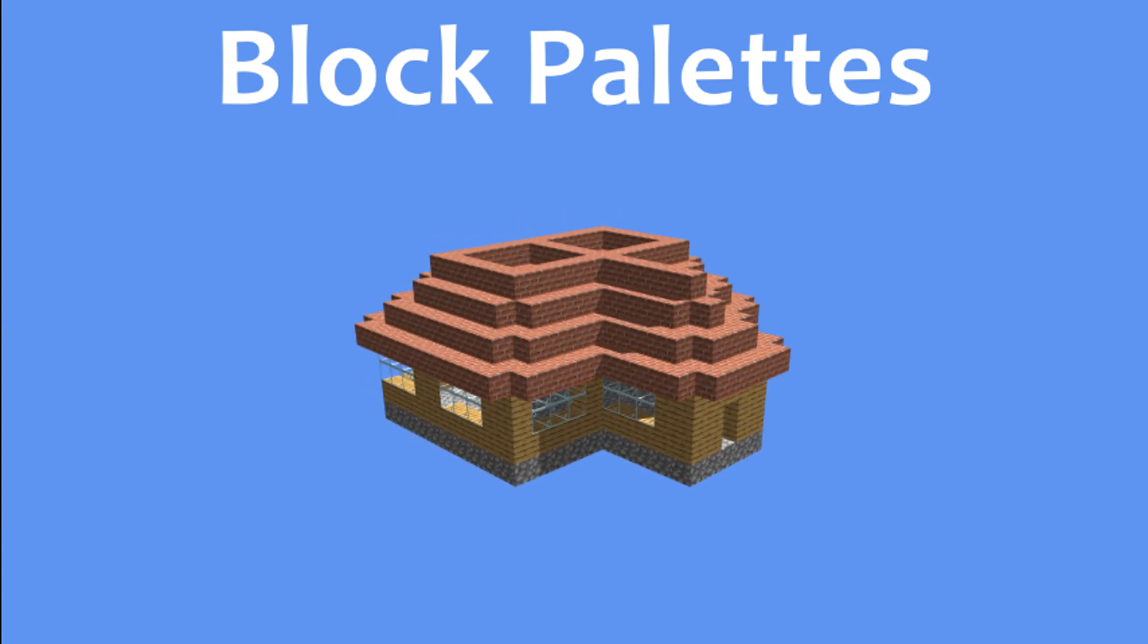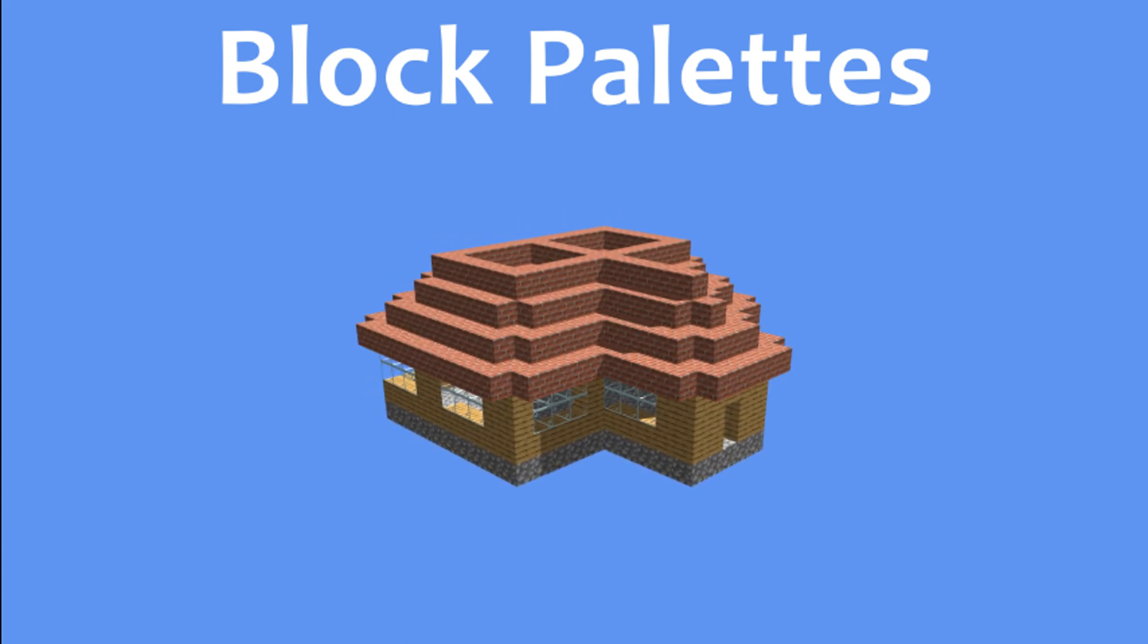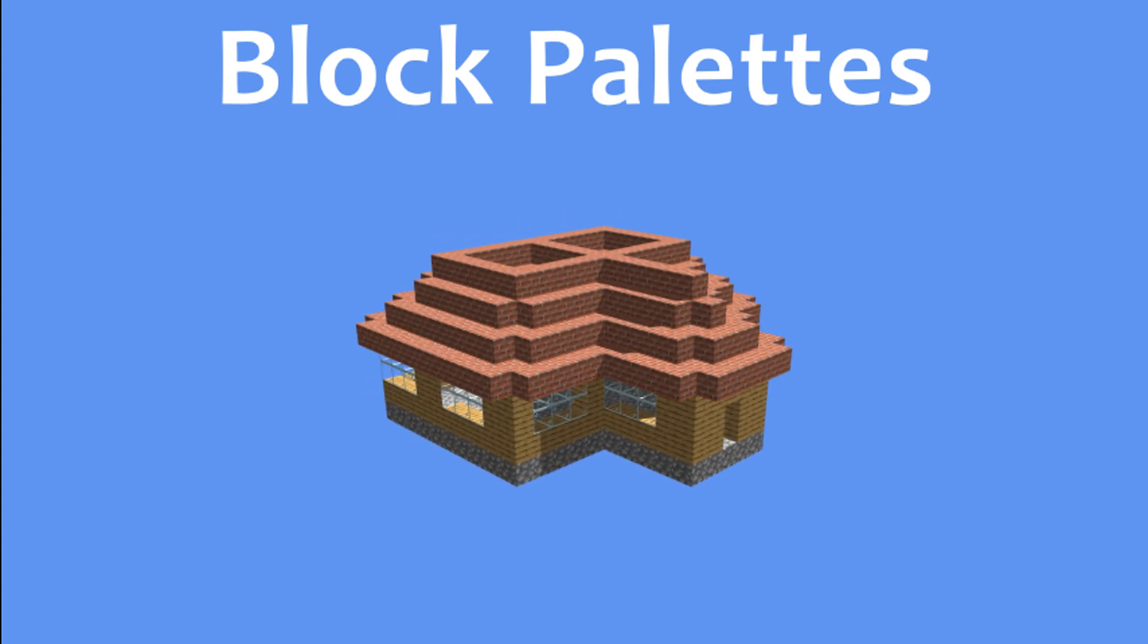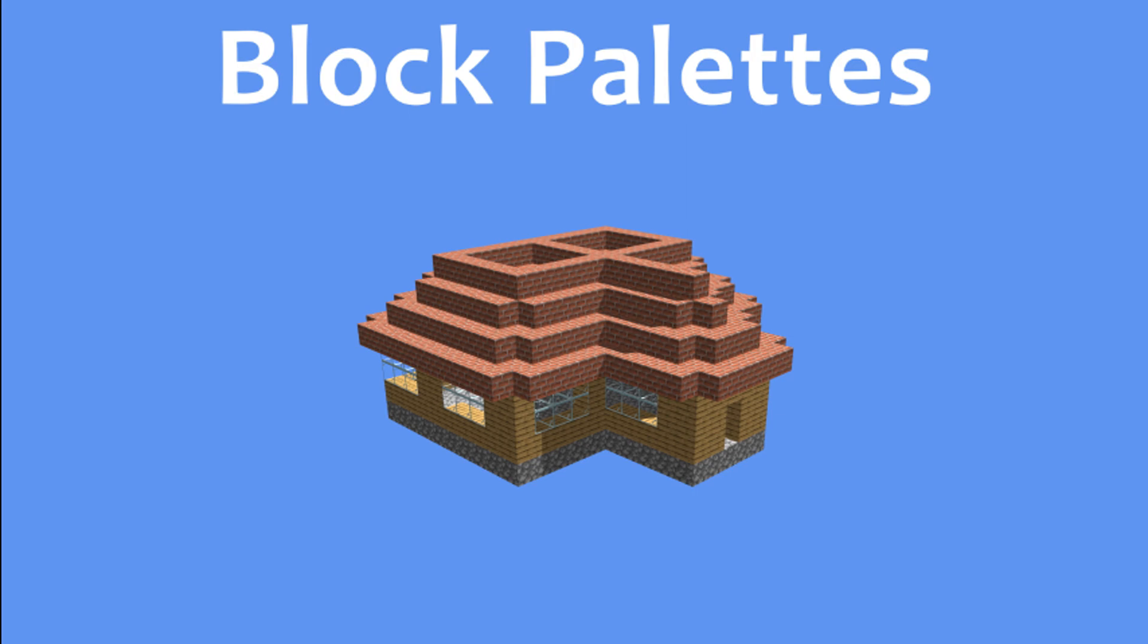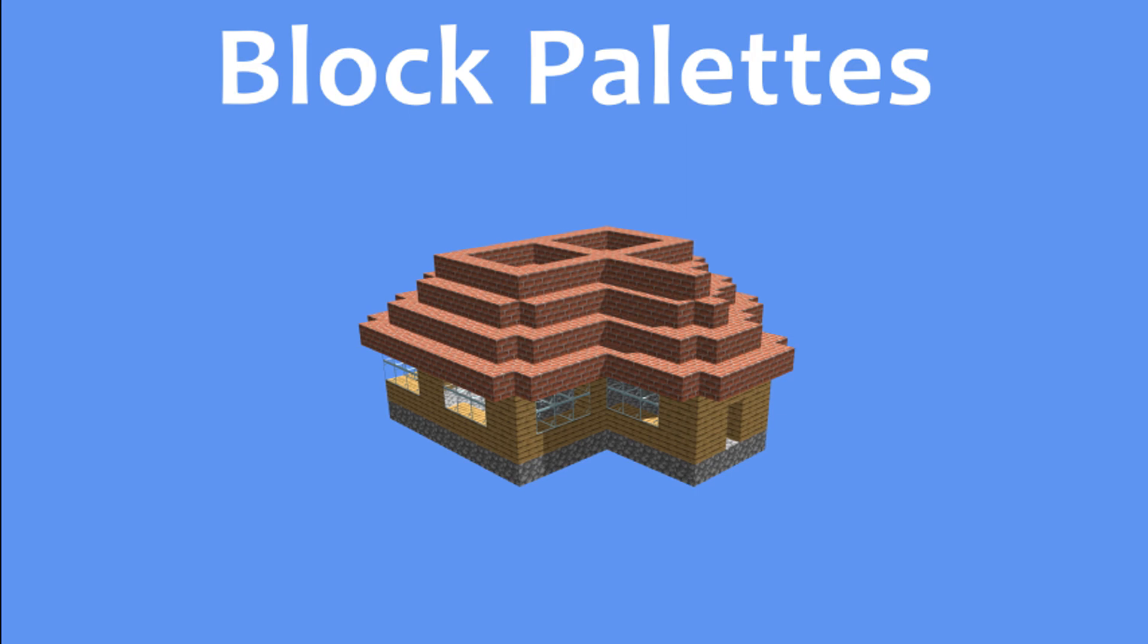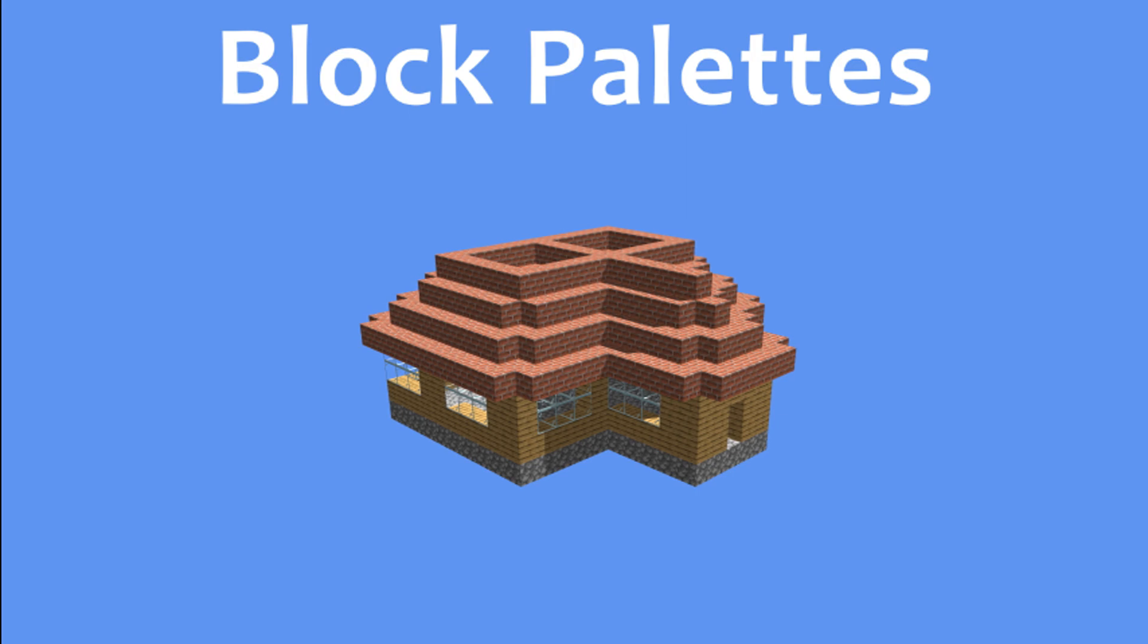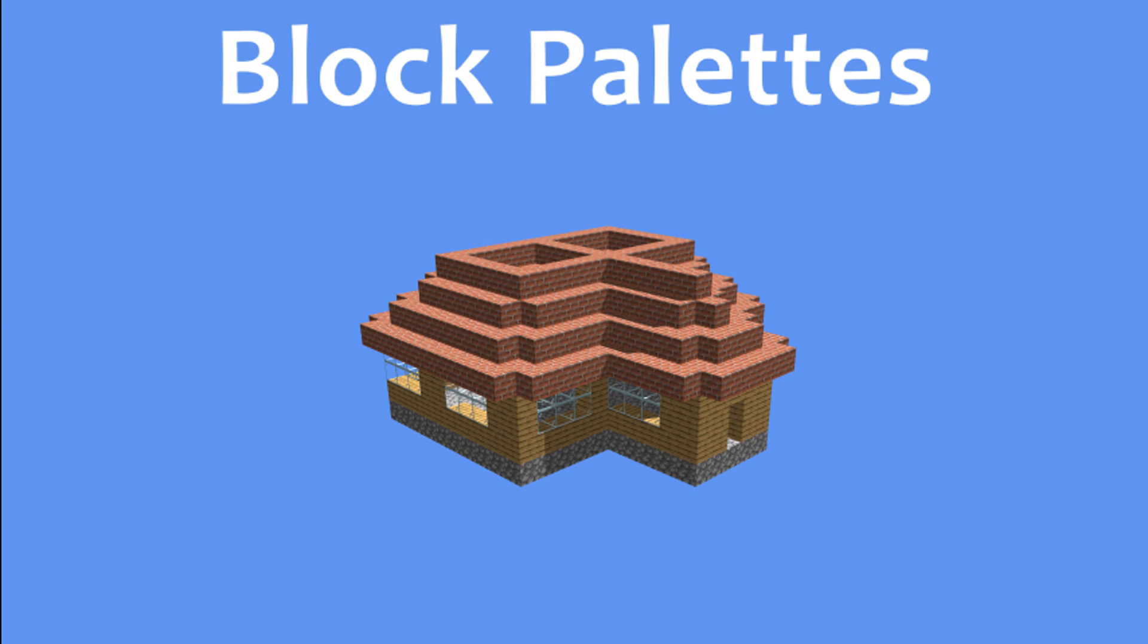The final thing we need to talk about is block palettes. They determine which block is used in different parts of the house. What you are currently looking at is one of the palettes, with a cobblestone floor, oak planks for the walls and bricks for the roof.